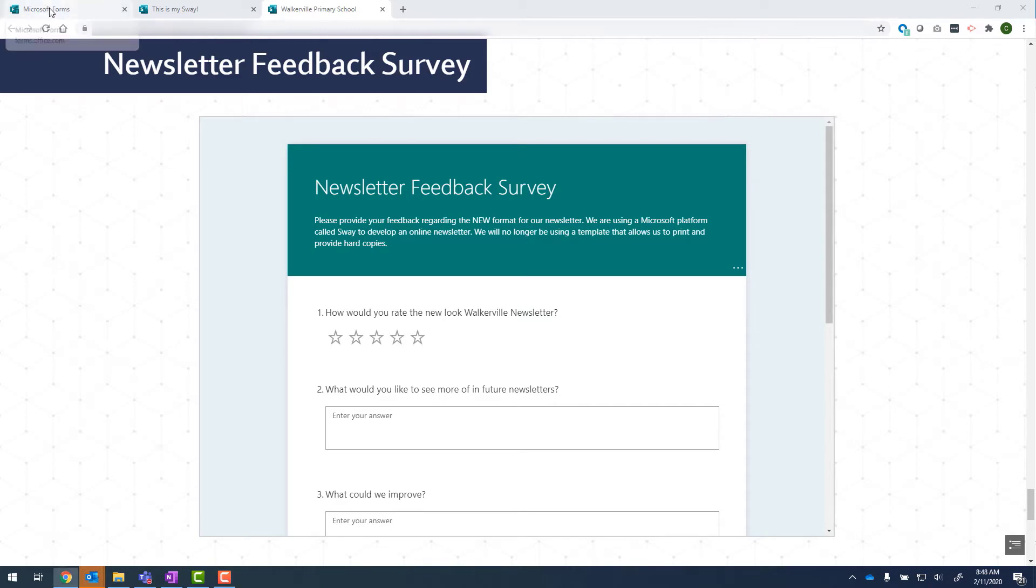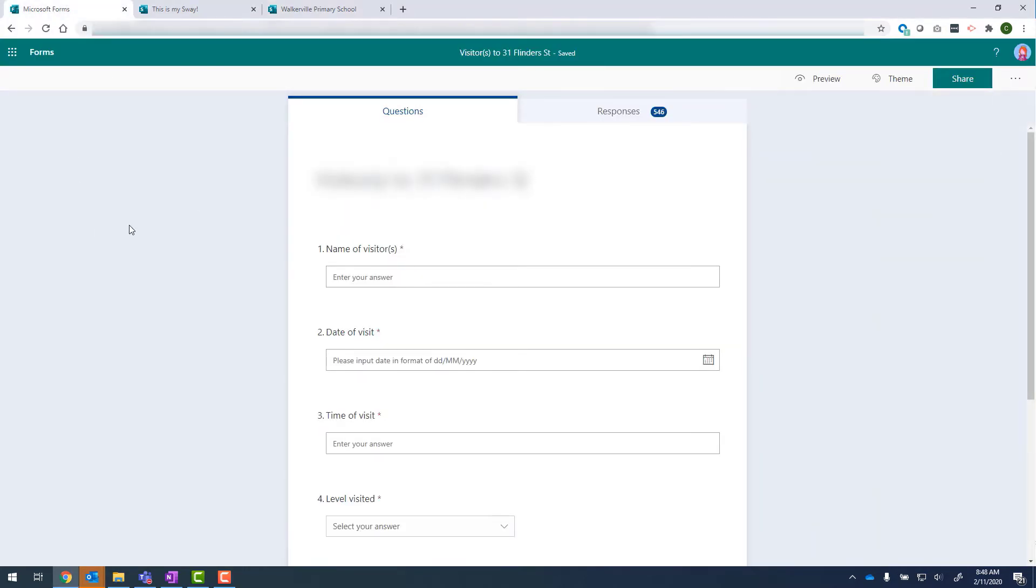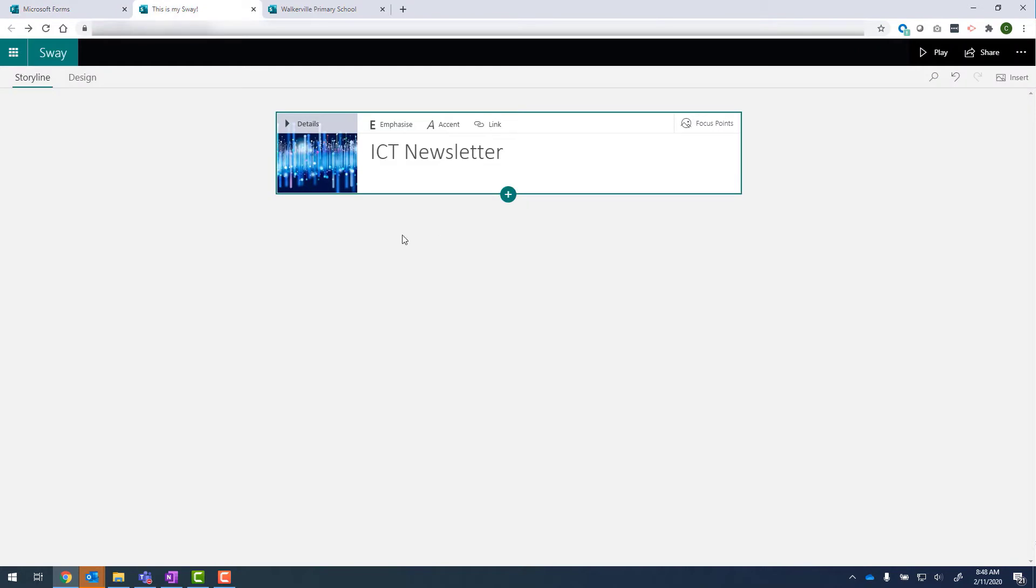So first things first, you need to have a form that's already been created and also a Sway that you've created as well. In this Sway, you can see I've only got my title and nothing else.